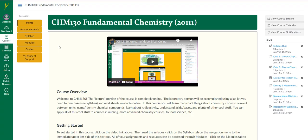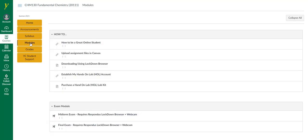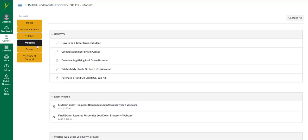The content, resources, and assessments for this course are contained and organized in modules. Click on the modules button and you will see a list of modules for this course. There are useful links in the How To module.